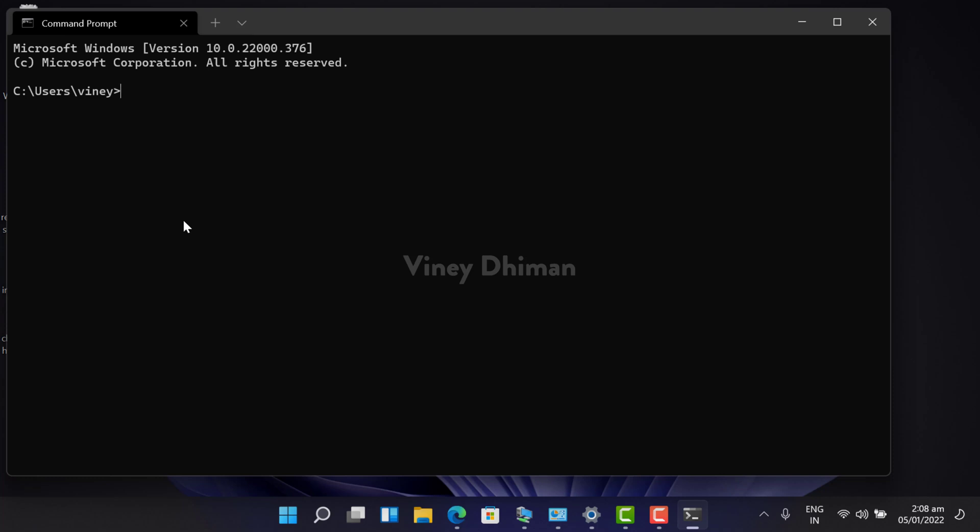At any point, if you want to revert the changes or set Windows PowerShell as default shell profile, you can follow the same procedure and select Windows PowerShell from the list.